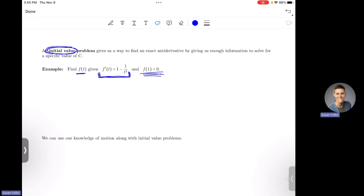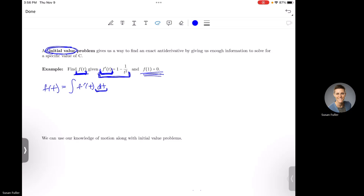To start, we first need to find the anti-derivative. I want f of t — my original — and I'm given f prime of t, which is the derivative. So f of t is going to be the anti-derivative of f prime of t, with a dt because my variable is t. The dt tells you what your variable is. So I'm going to find the integral of 1 minus 1 over t squared dt.